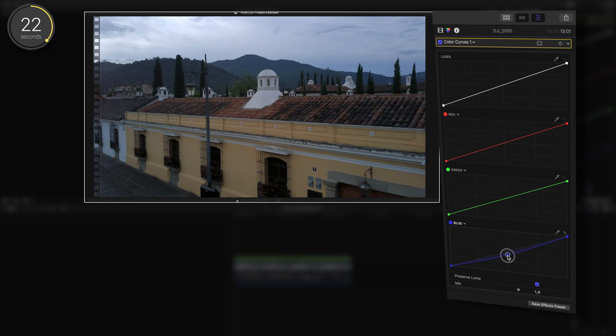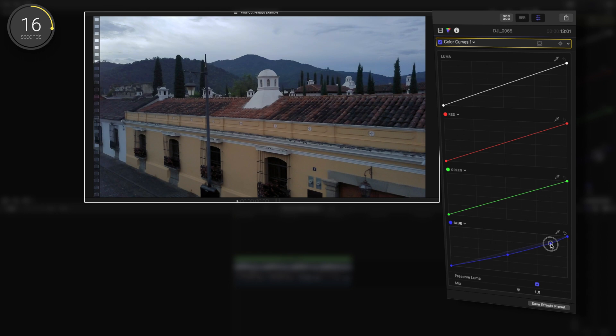There's still a bit too much in the highlights here, so I'll go to the top of the curve, which is where the highlights are located, and I'll drag that down as well. You can maybe use a bit less blue in the shadows too.